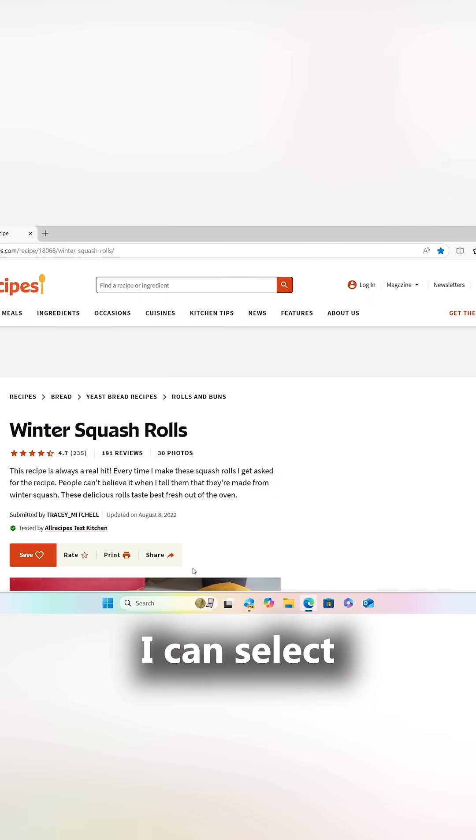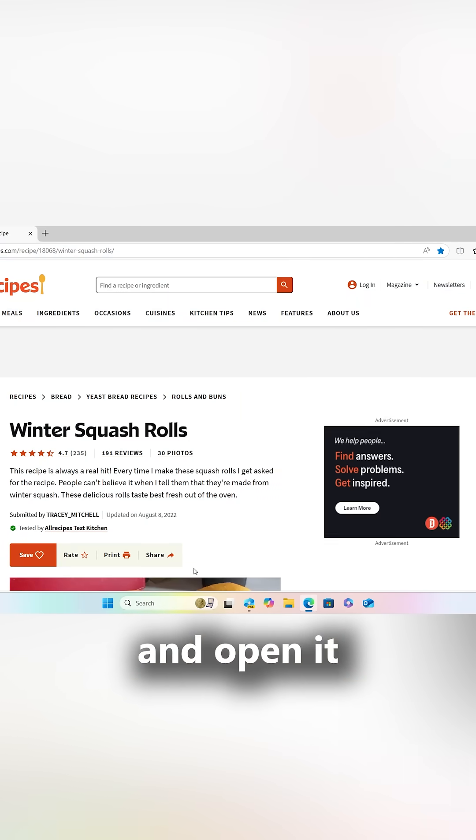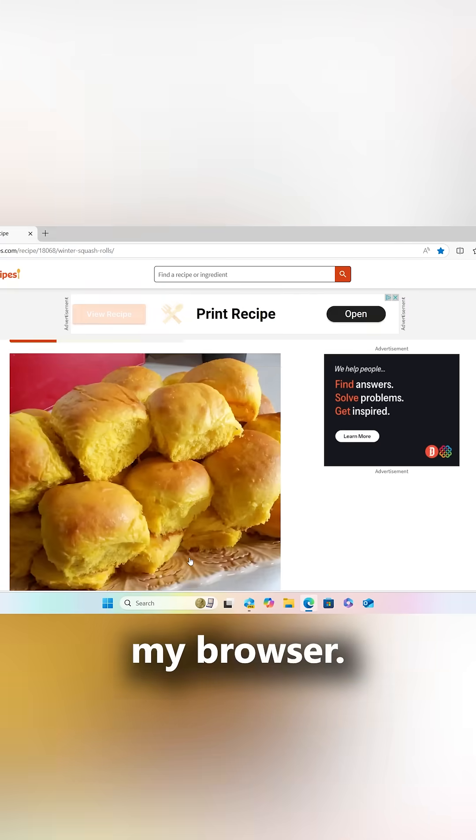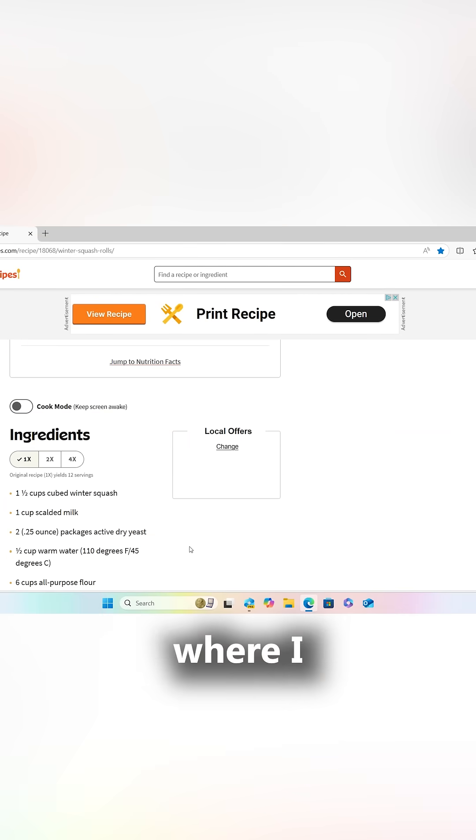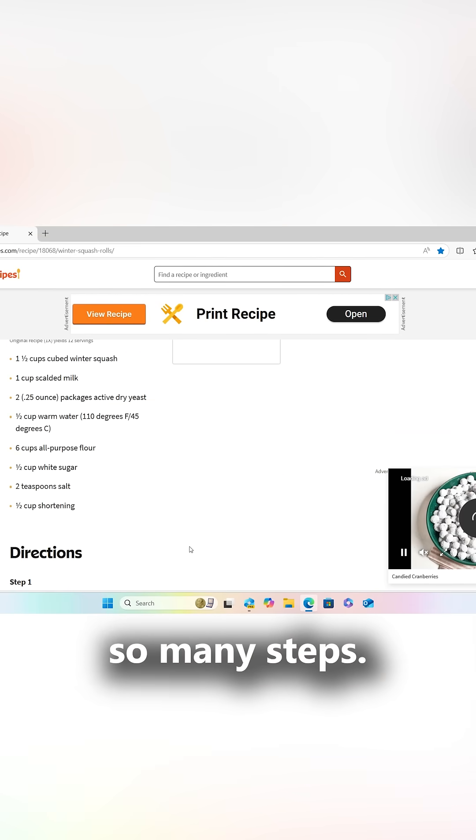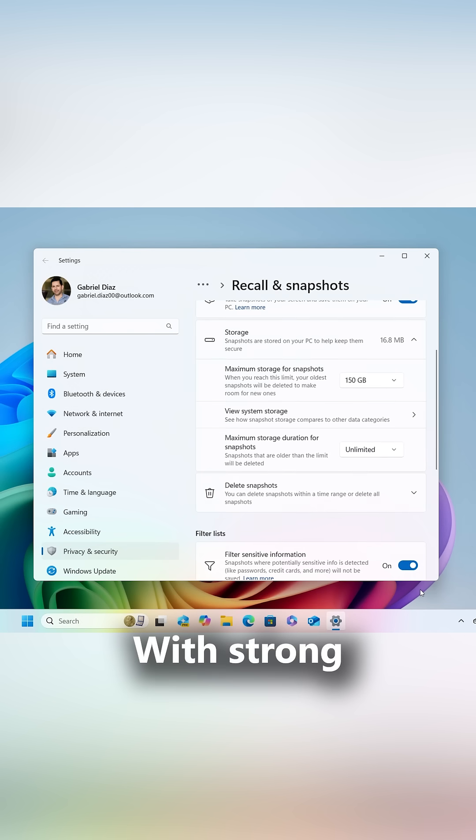From there, I can select the snapshot and open it up in my browser, picking up right where I left off, saving me so many steps.